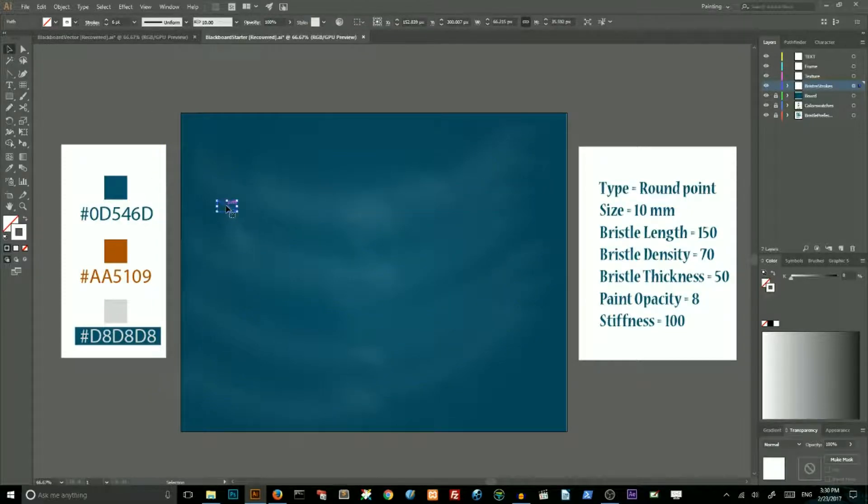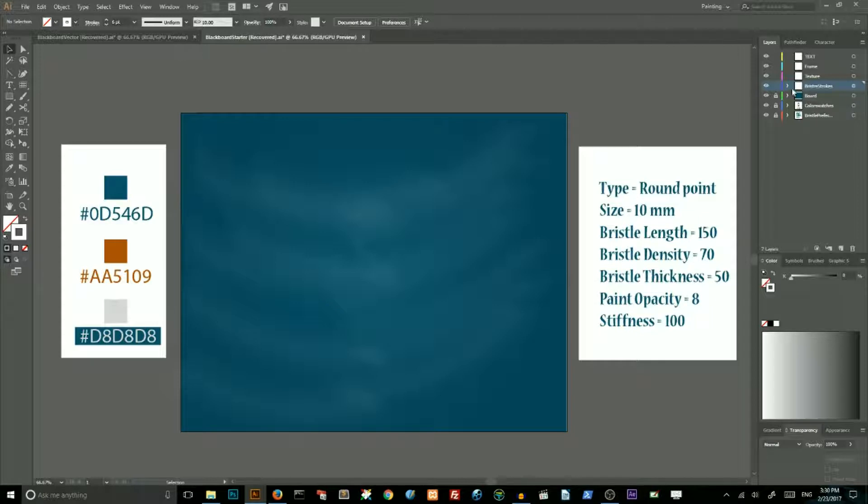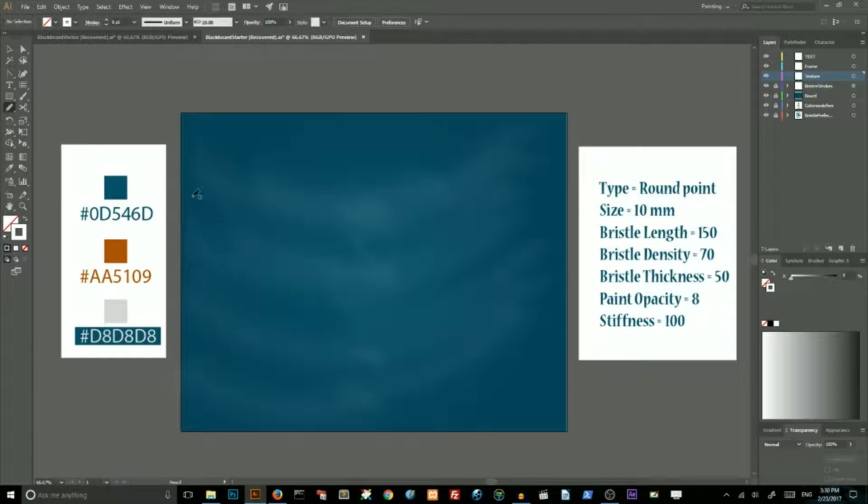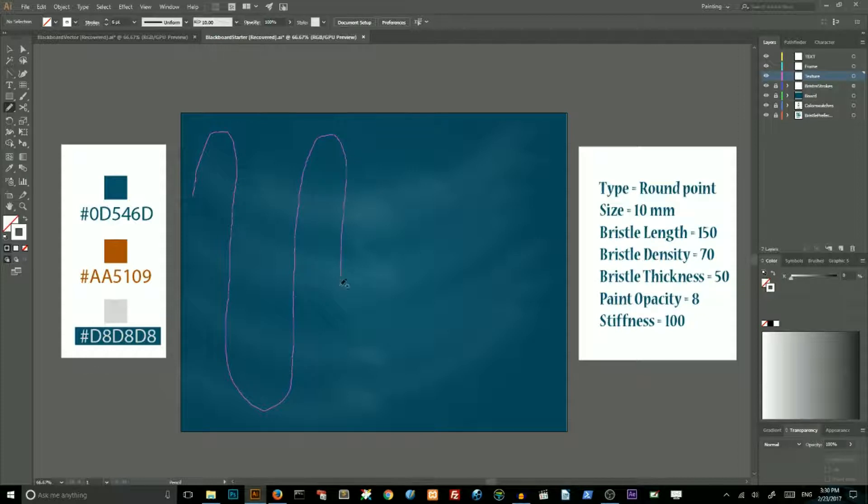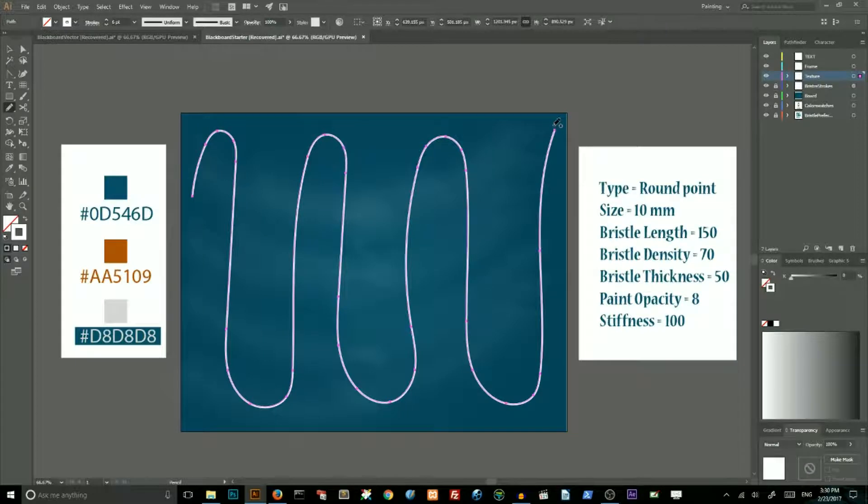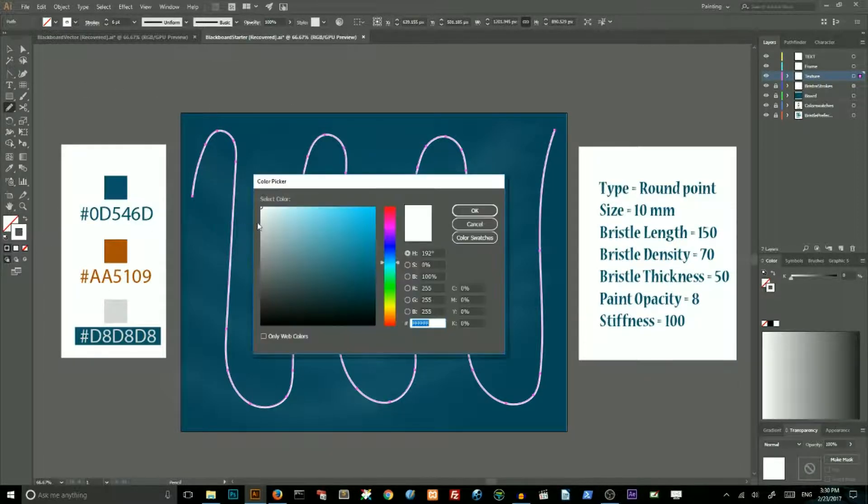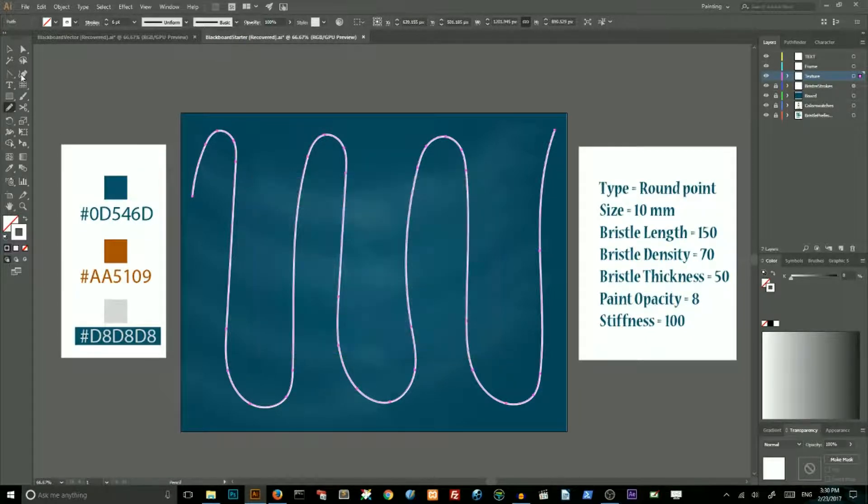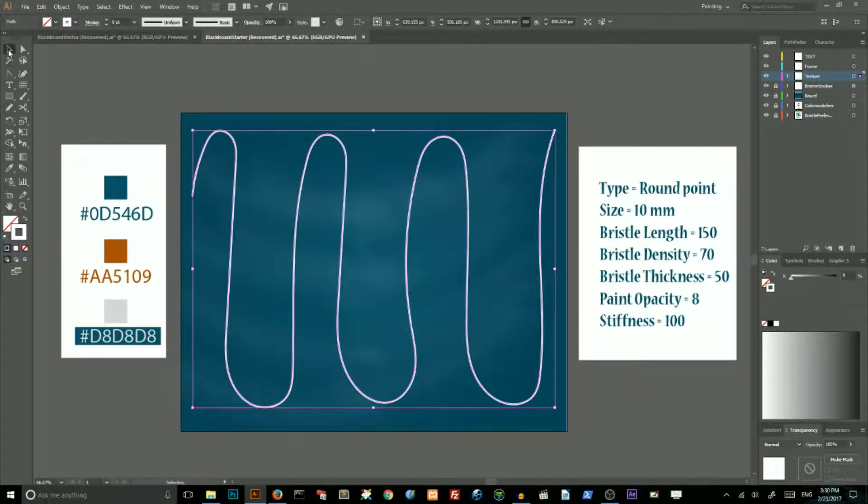Select this layer. Then lock this layer and create a new one by clicking on this icon. Go to pencil tool and draw this wavy line to fill the entire artwork. Set the stroke color to white.